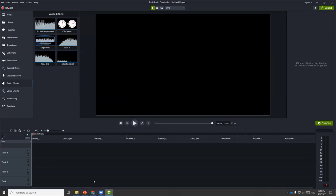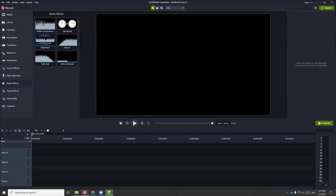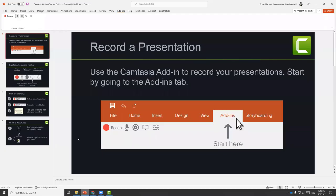Next, let's talk about how to use the Camtasia add-in to record PowerPoint slides. If you have a PowerPoint already, open it up. The first time you install Camtasia, there should be an add-in for Camtasia automatically installed.